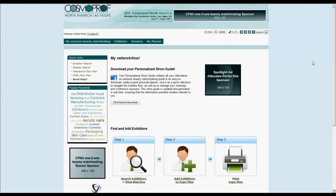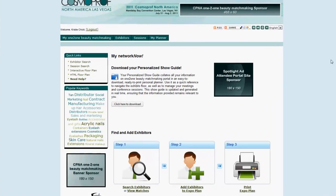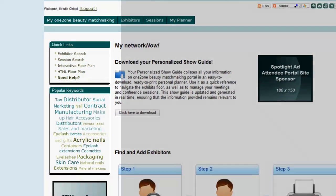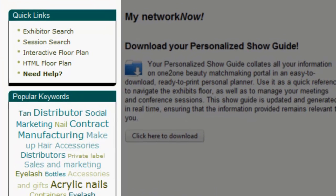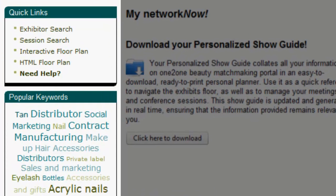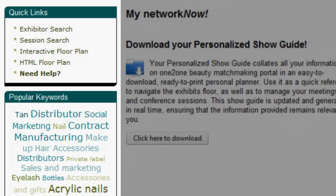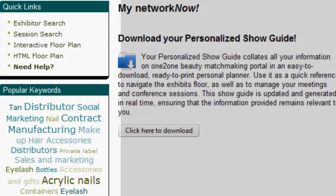The welcome screen has everything you need to get started on your One-to-One Beauty Matchmaking experience. The quick links and popular keywords provide ready access to all the planning tools you will need to search for exhibitors and sessions and add them to your list of favorites.